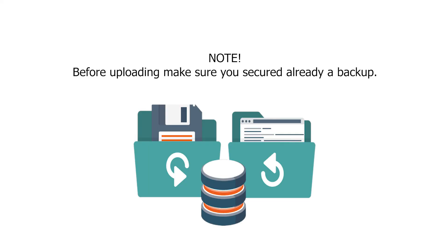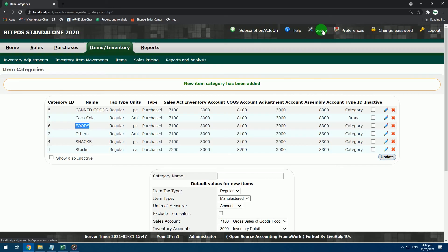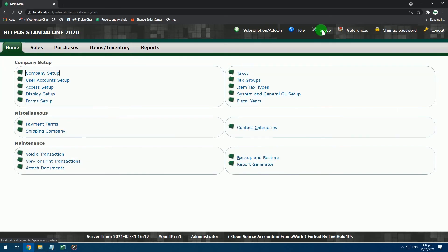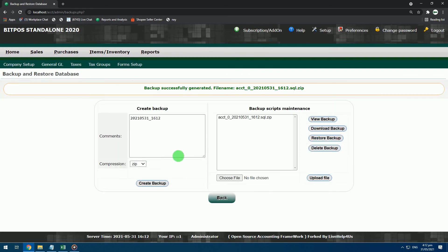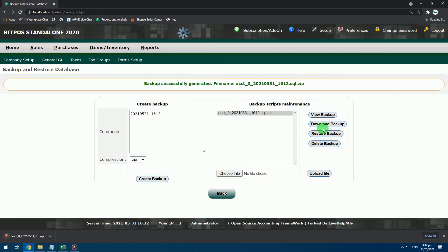Before uploading, make sure you have already secured a backup. Go to Setup in the Backoffice. Click Backup and Restore, and create your backup. Download and save it somewhere safe.